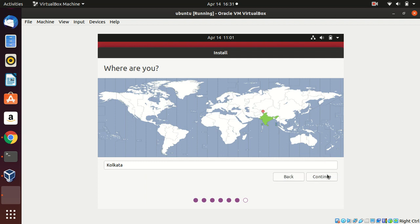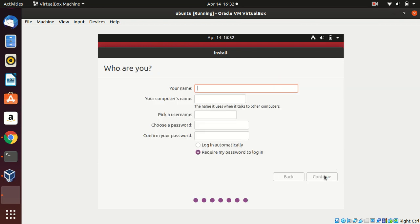Click Install Now. Select your country and continue. Here we need to fill in user credentials. I'm going to type the username, and you can also change the computer name, then set a password.